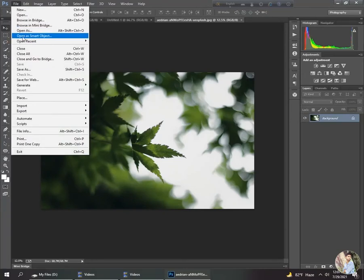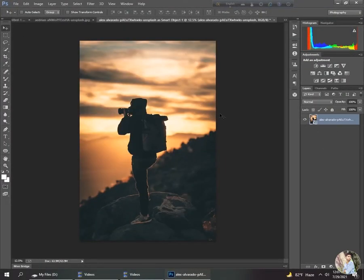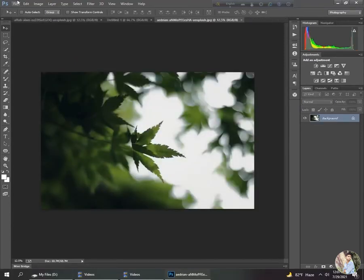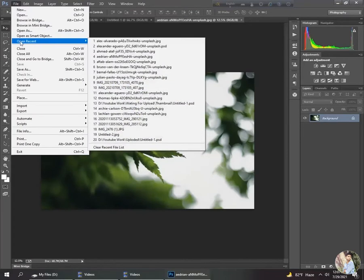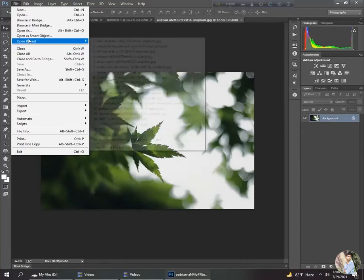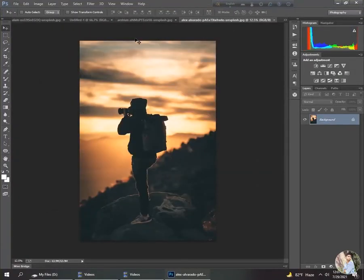The next option is Open As Smart Object — you can open any picture and it will be treated as a smart object. What a smart object is will be explained in a future tutorial, not today because the video is already lengthy. Then there is Open Recent, which reopens previously opened files. I click the first option and you can see the last previously opened file.